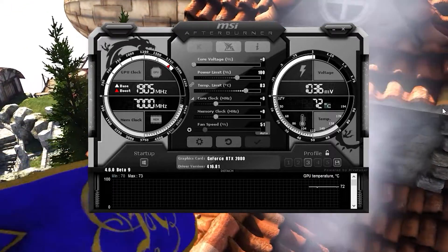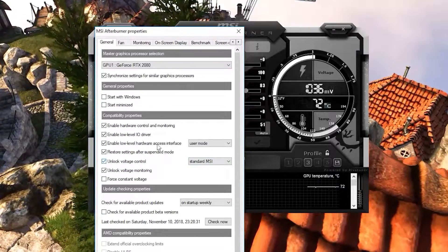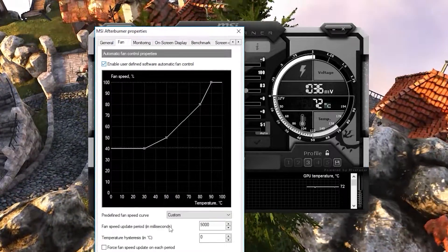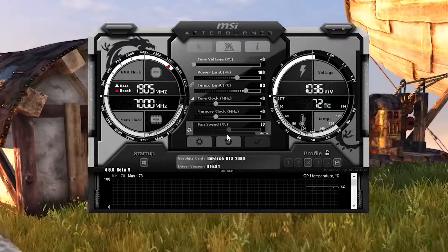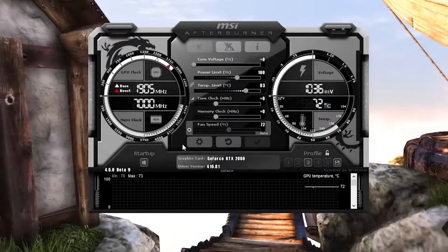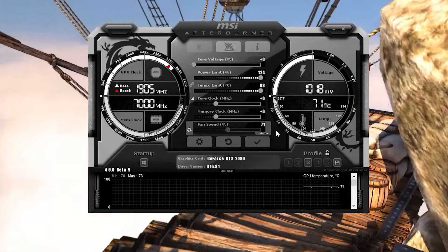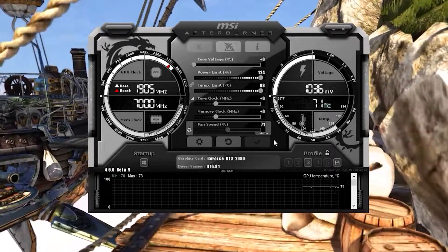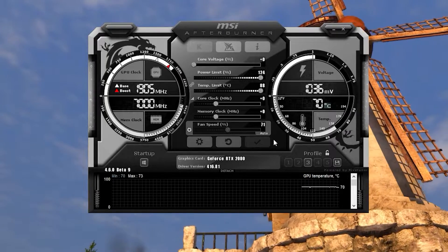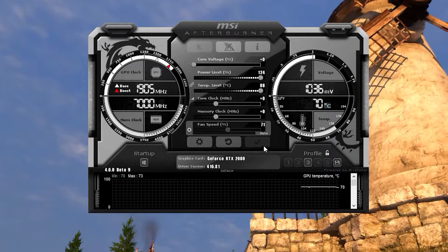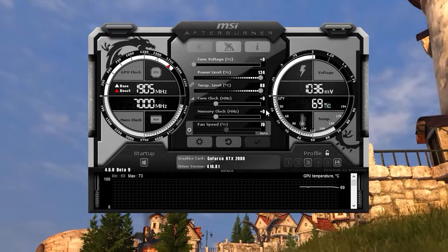So we're in Afterburner. What I like to do, especially for advanced settings: I still want to save my profiles, I want to unlock the voltage, and I also want to go to the fans and enable the fan profile. This will allow the fan to operate based on my parameter set. I also want to set the power limit and temperature limit to max to get the best out of the video card.